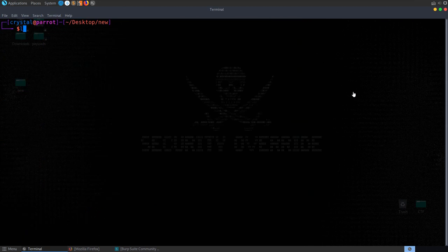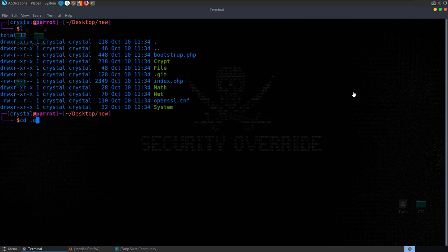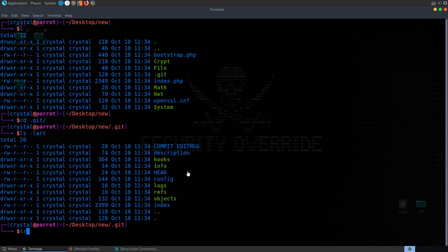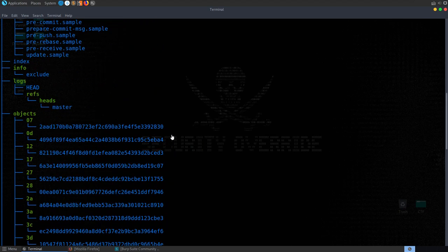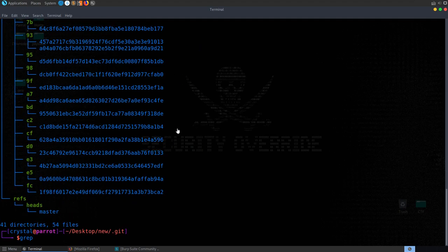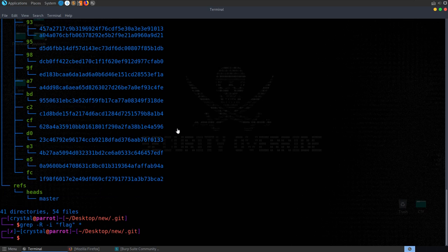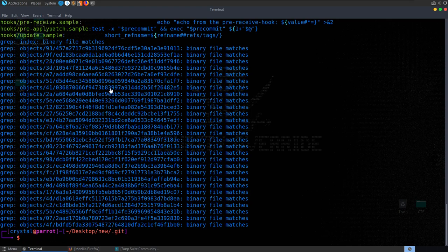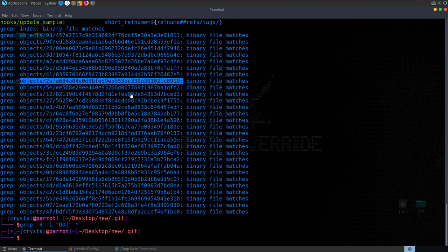Let's take a look at it — we can see the full structure with tree. We can try grepping recursively, case-insensitive, for 'flag' — nothing. Let's try grepping for a curly brace — it's found in some binary files, but that's not useful. Let's try 'do' for Digital Overdose — nothing either.